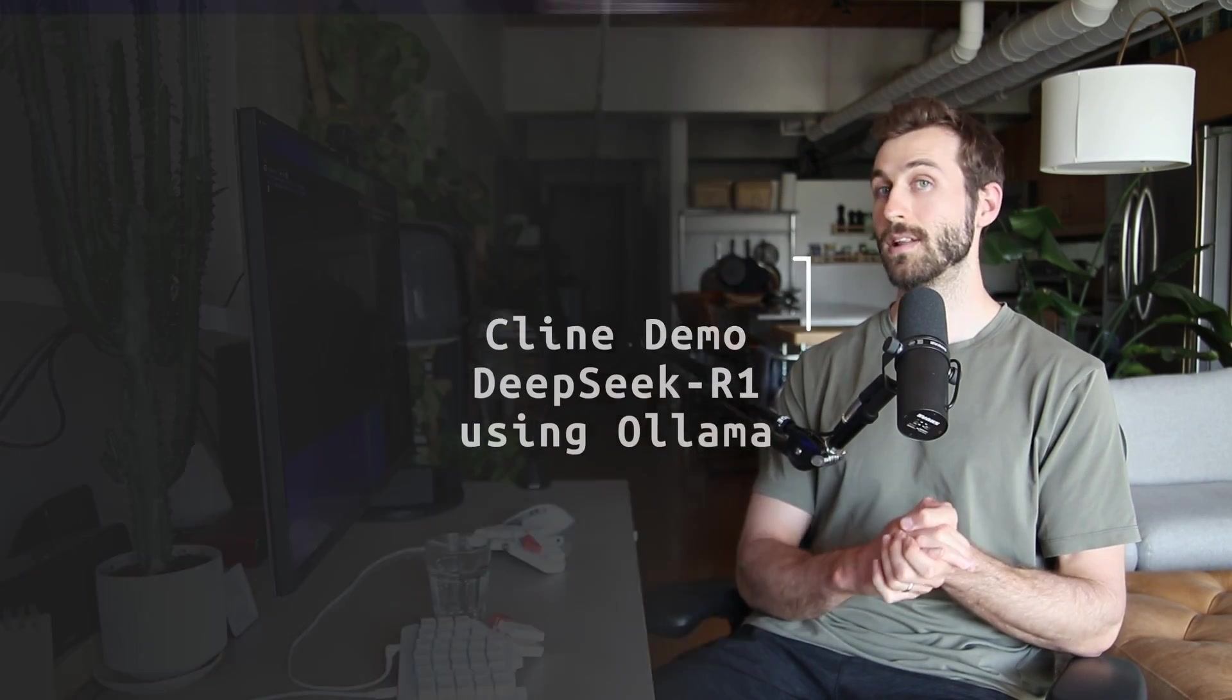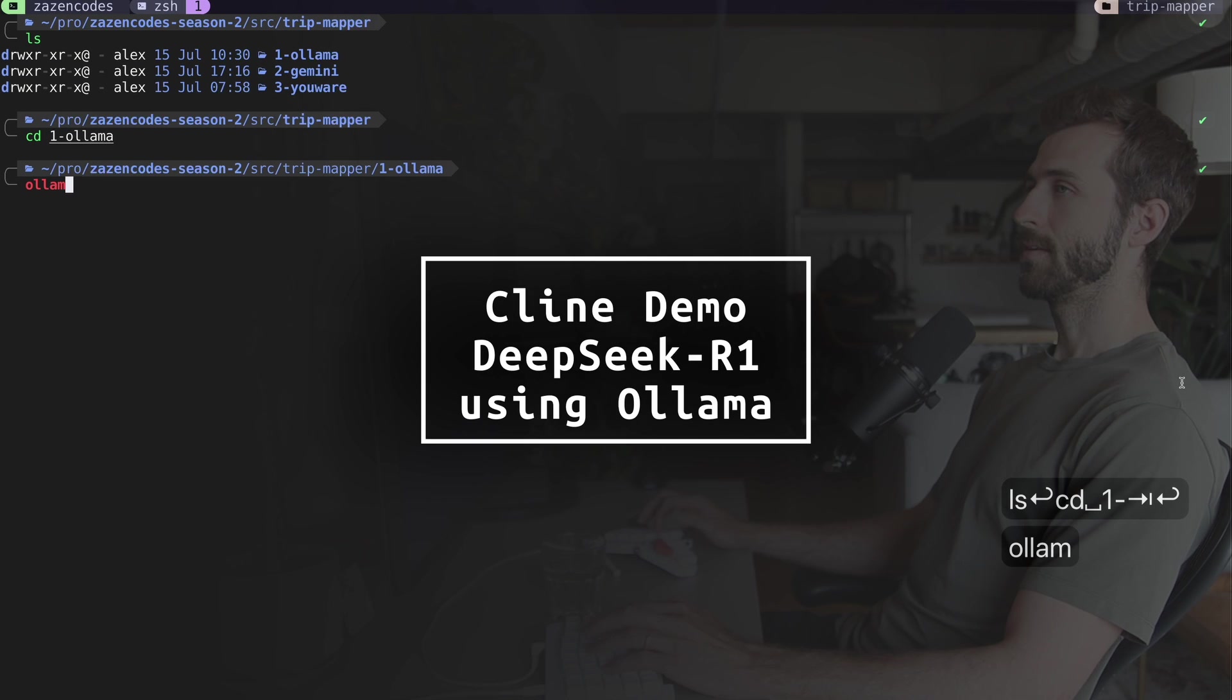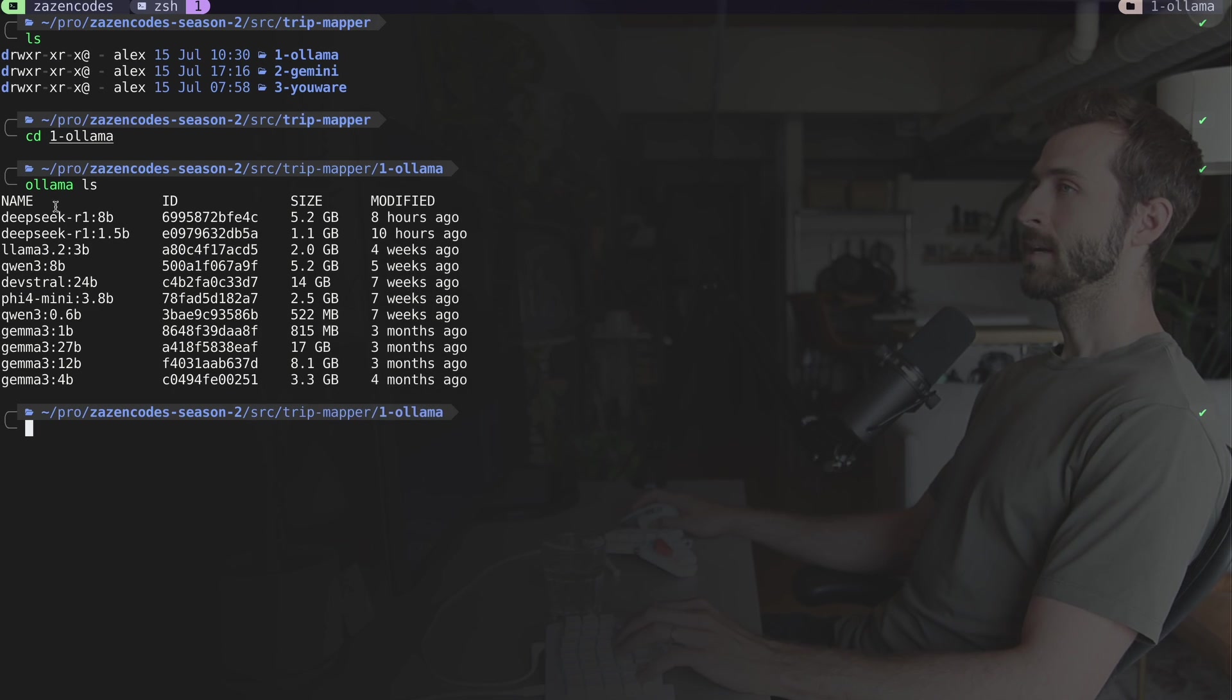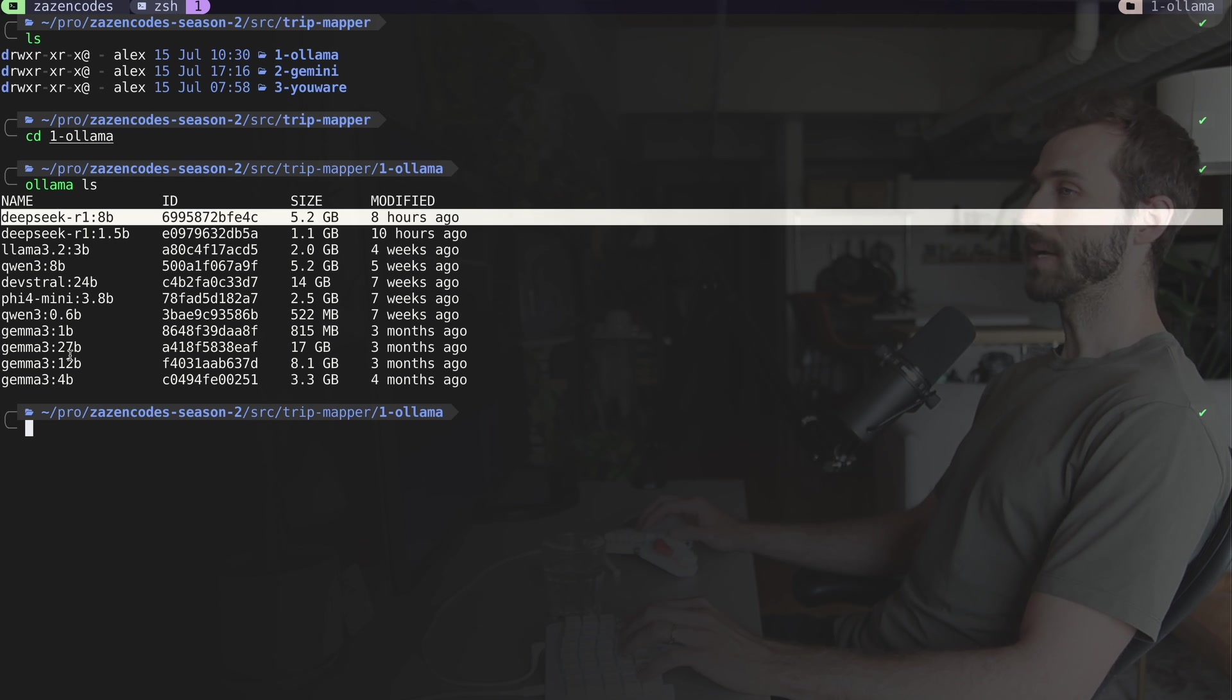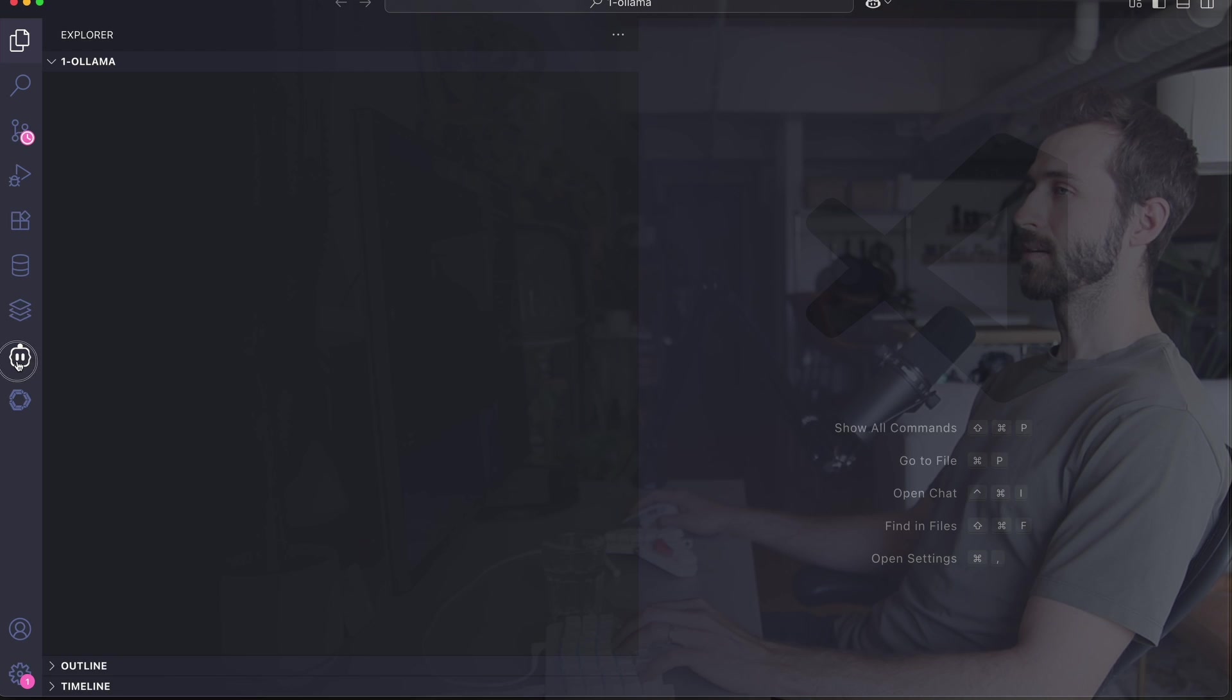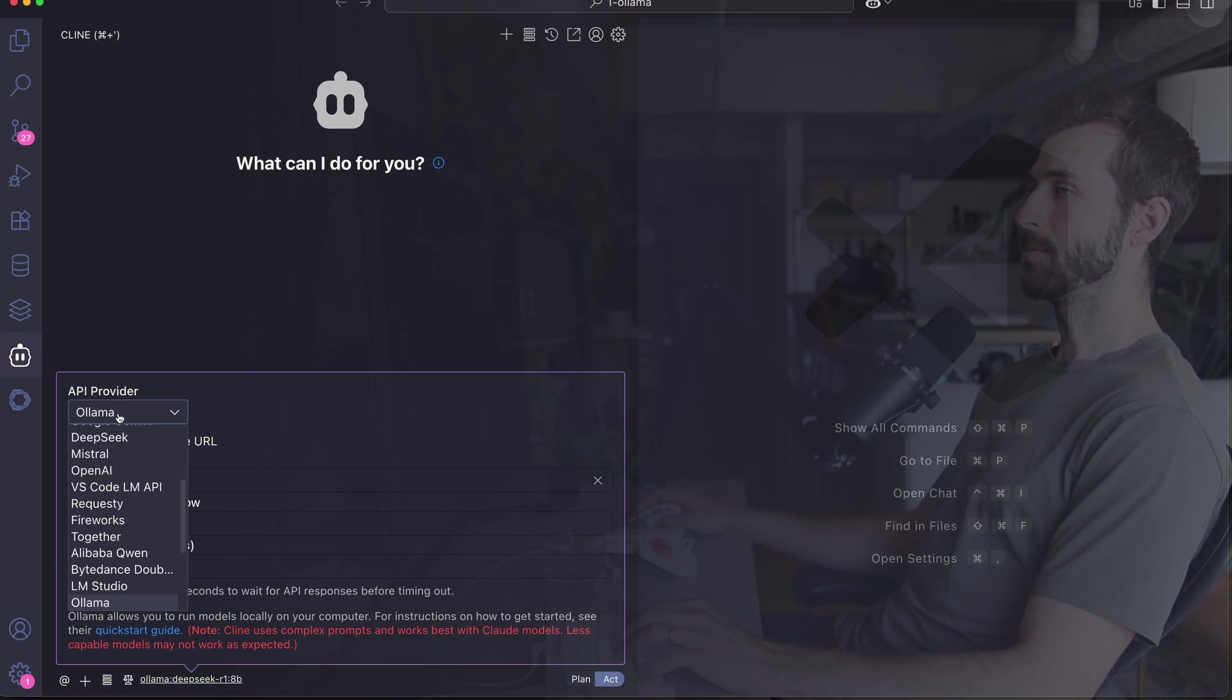I do hope to convince you that Uware is a cool way to build applications using some of their MCP integrations. You can use the timestamps to skip around. We're starting with Klein, so I've got some folders ready to go.